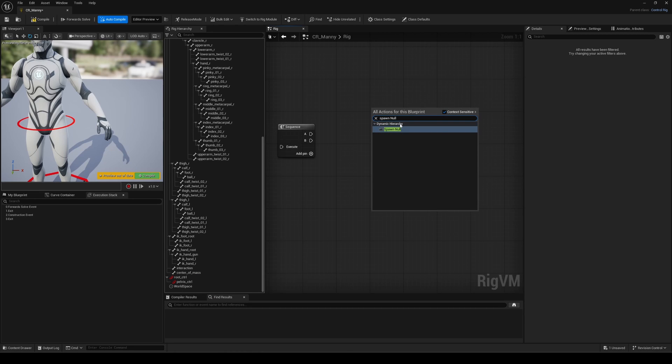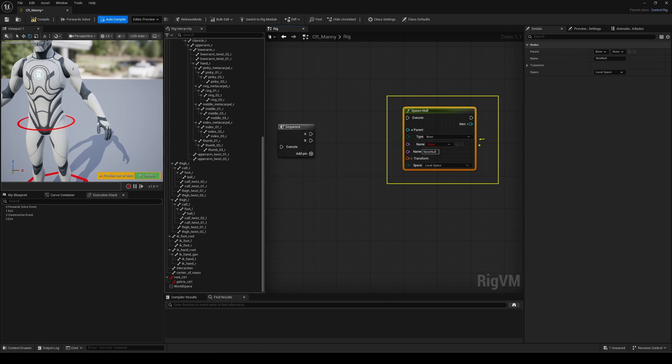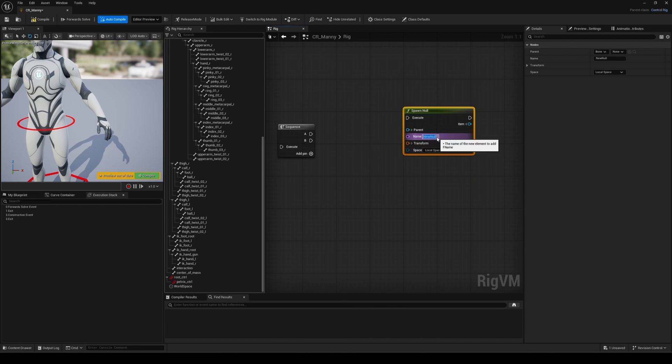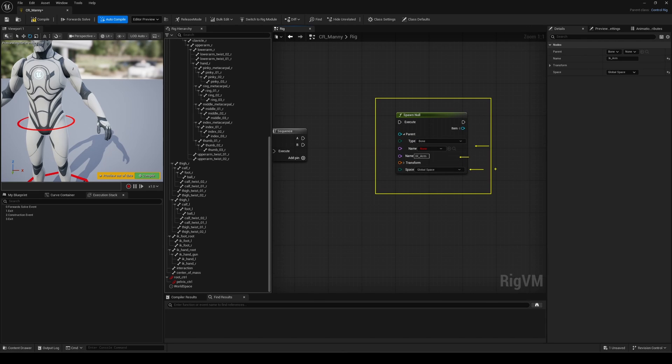For that, we can simply use the SpawnNull node. We can specify a parent, like a master control here, but I leave it at default for the moment. I just change the name to IKArm, for example, meaning we'll obviously start with them. And I'm going to switch to global space here to match workspace.